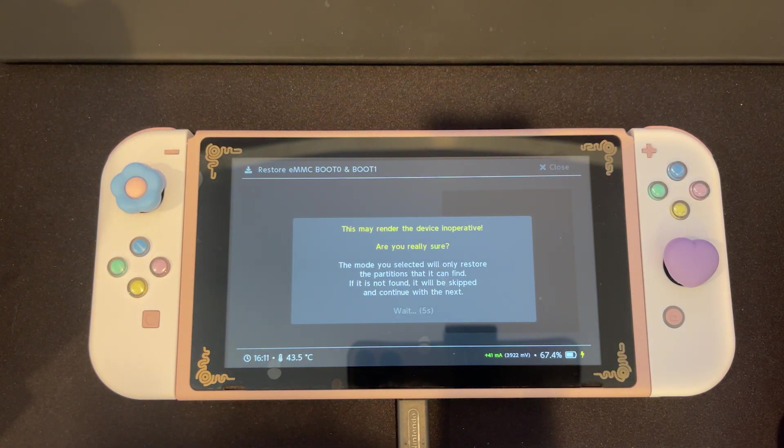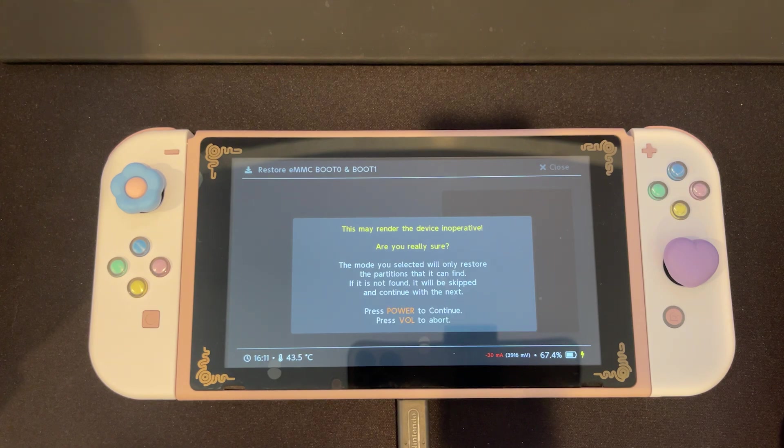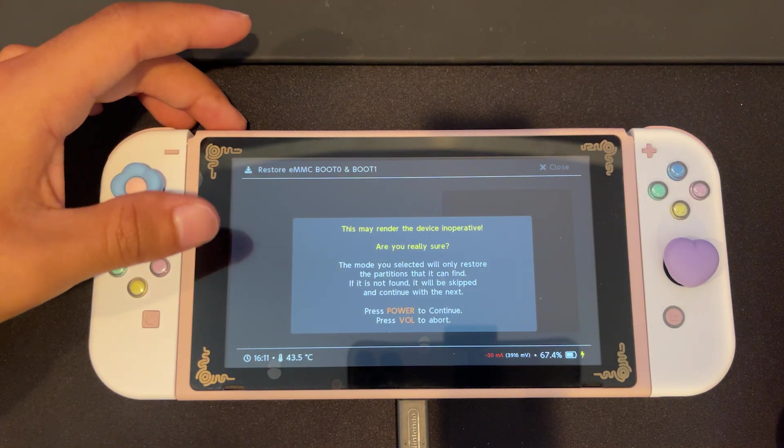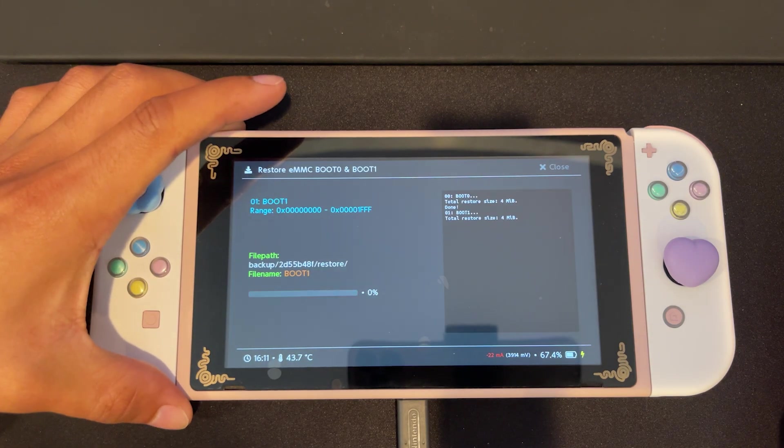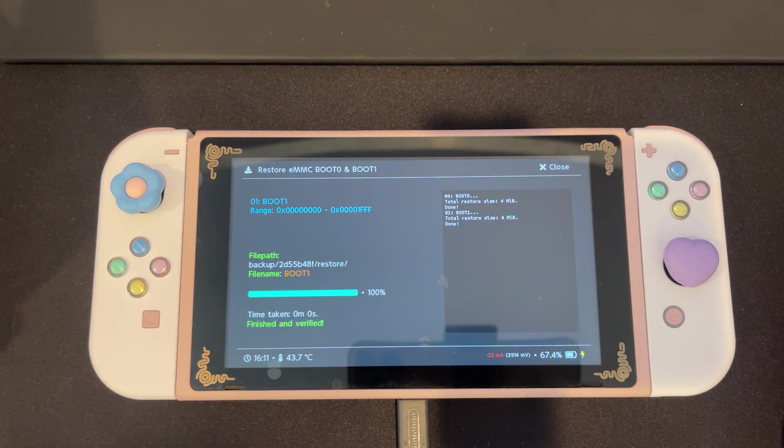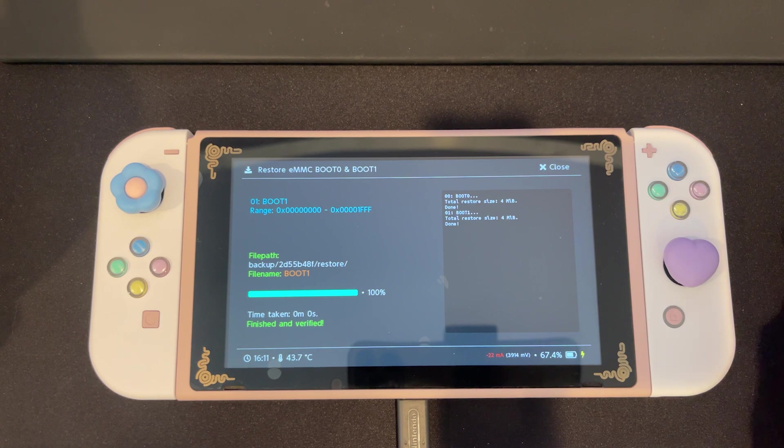Wait for the timer to finish. Then select power to continue. Once this finishes, we'll close.